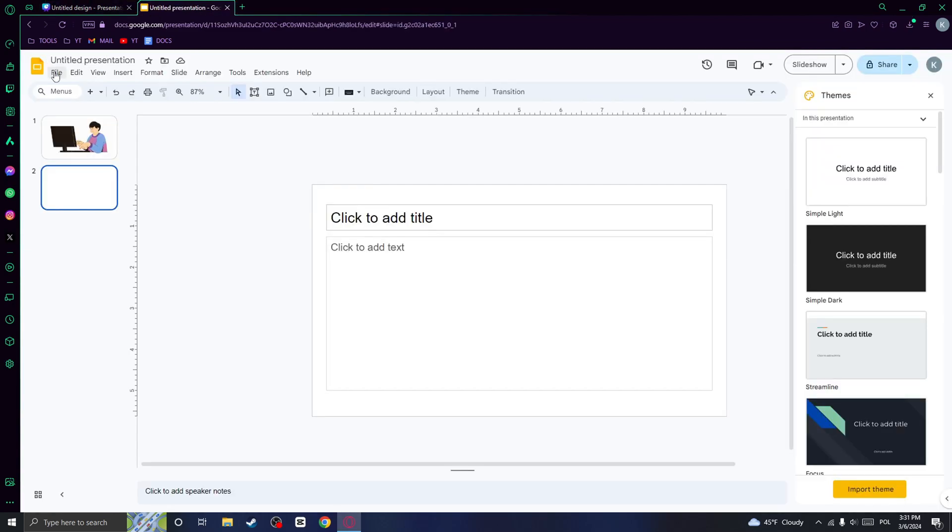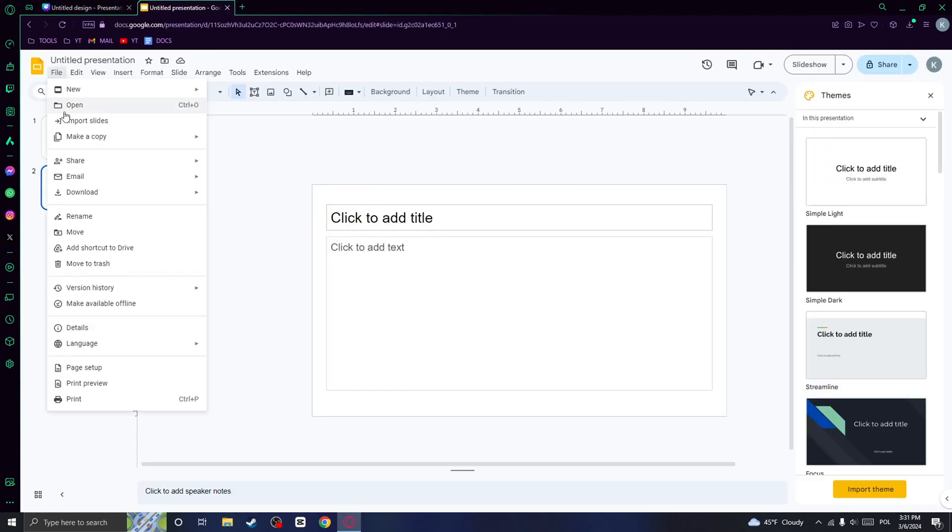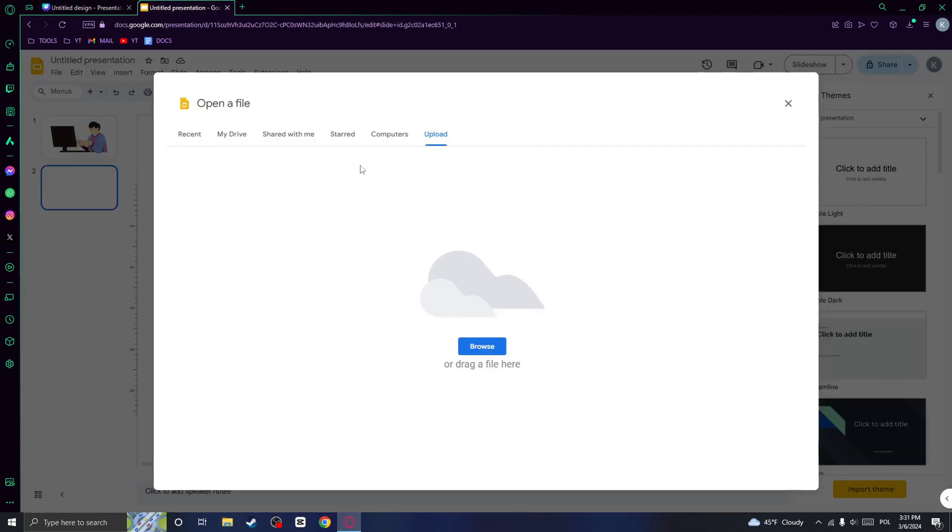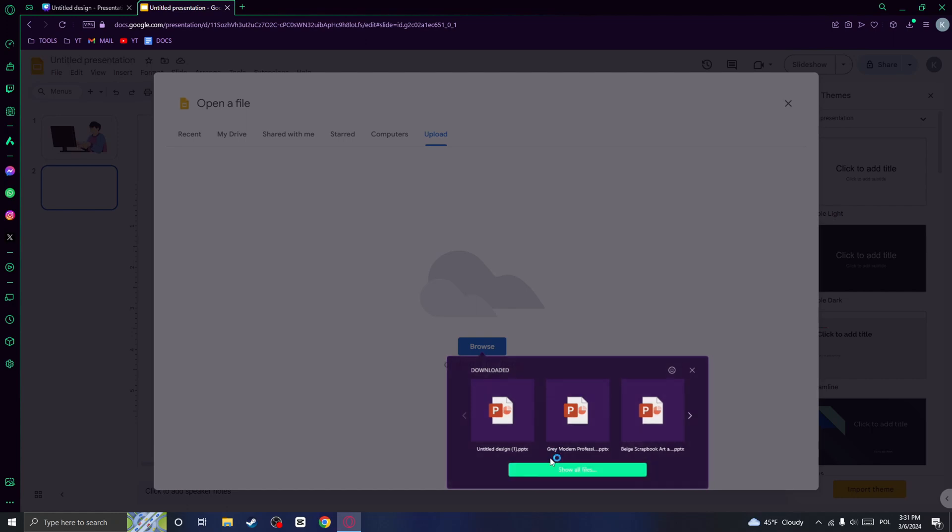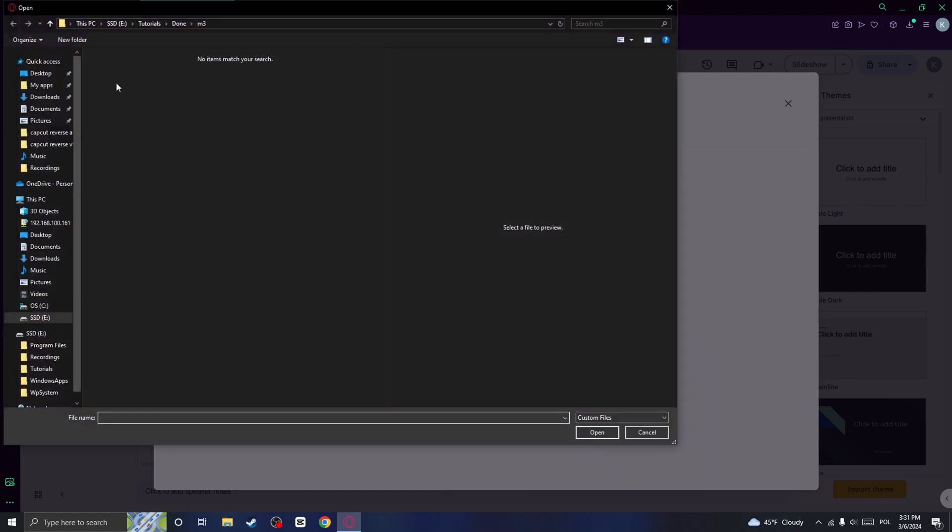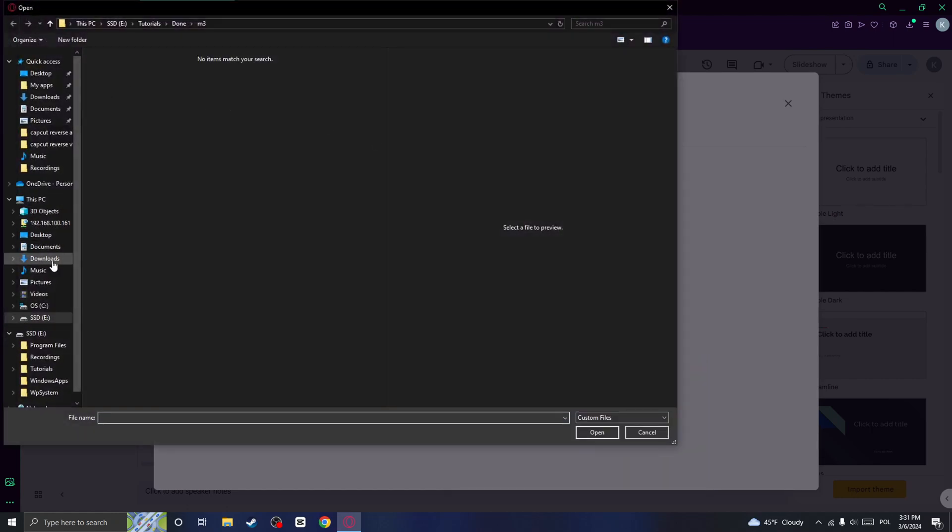Now go to file, go to open, upload and upload your presentation right here.